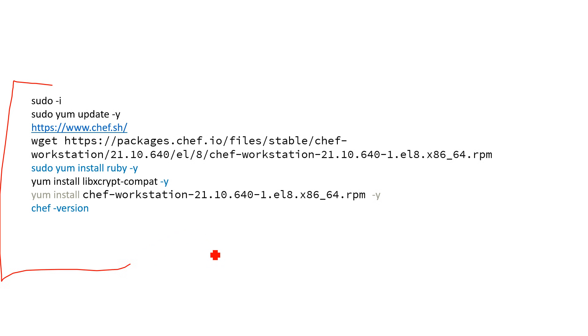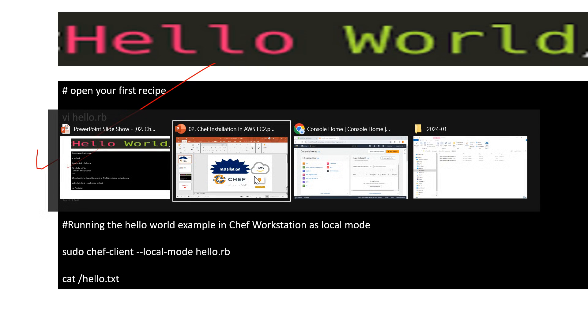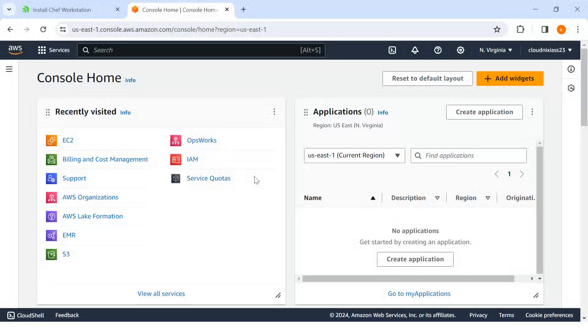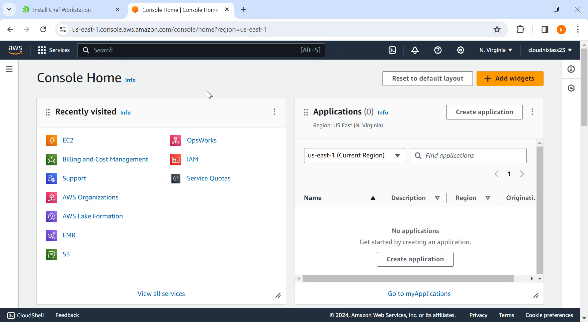For that, first things first, we need an AWS account. If you have any Linux server, you can also use it. I'm going to use it there. So first of all, I'll create an EC2 server.